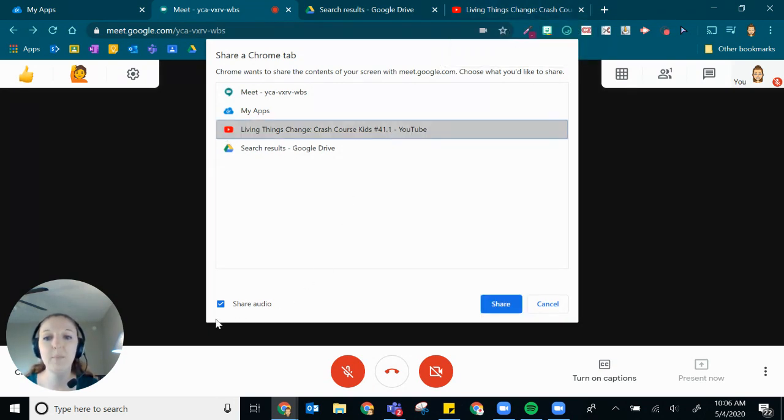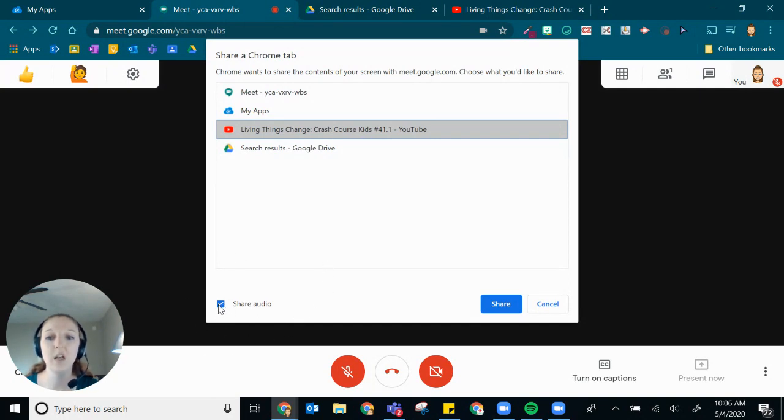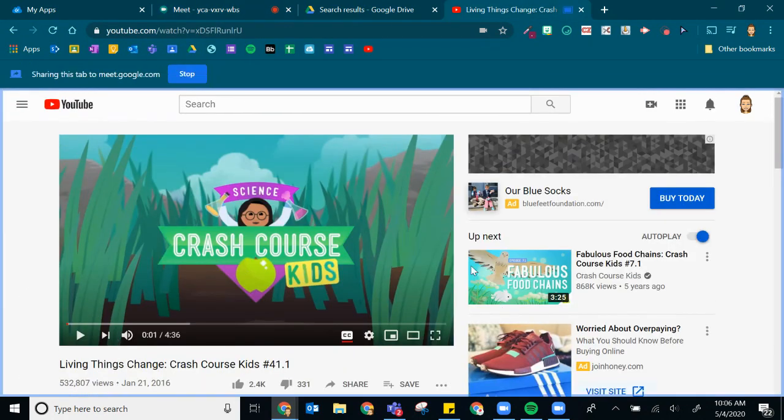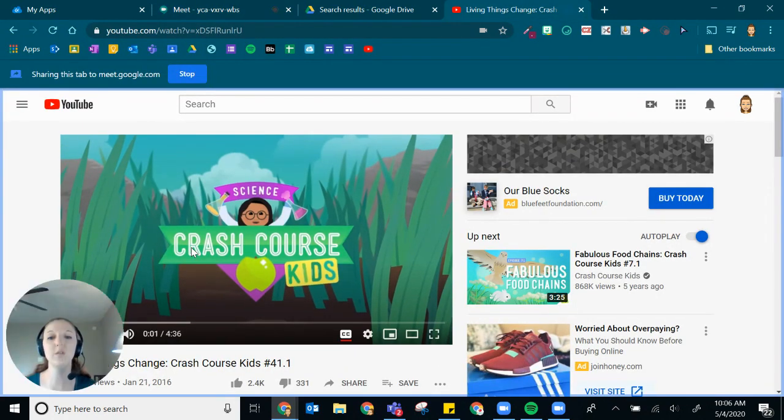And then at the bottom left hand corner, you'll notice that you have the option to share your audio. You want to make sure that is checked off. And now when I click share, it's going to automatically move me to this tab.